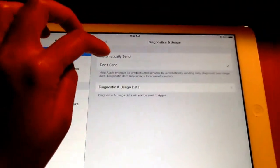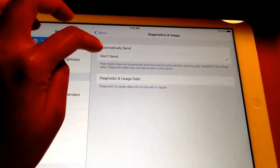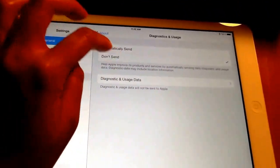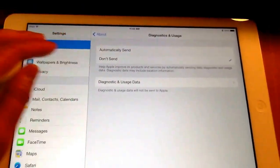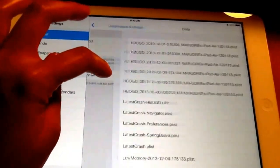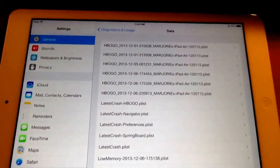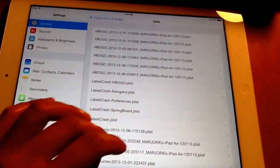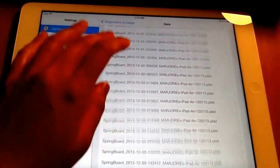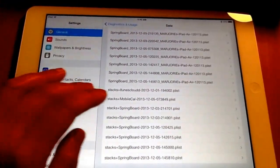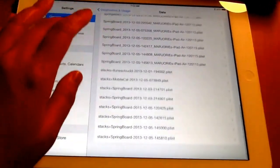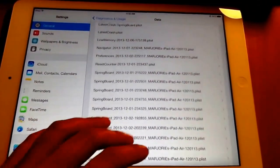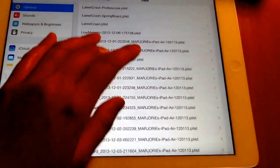I already actually disabled automatically sending because of the constant crashing. It keeps sending all these messages to Apple and it's draining my battery, so I stopped. But I do plan to return this today and just get a MacBook Air 11 inch.